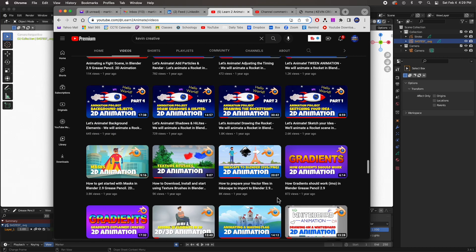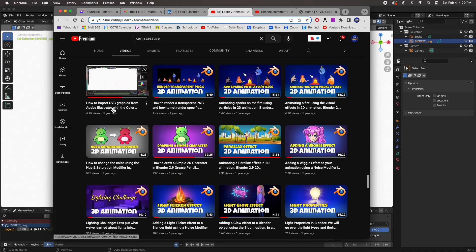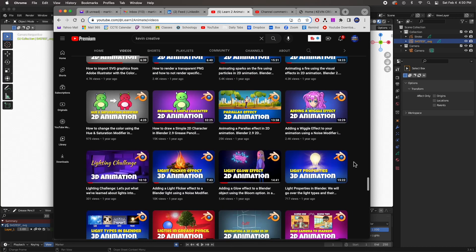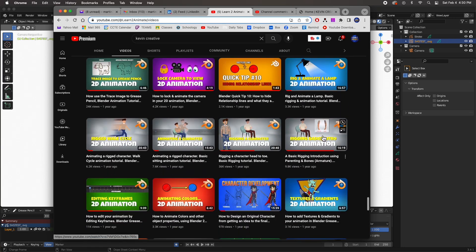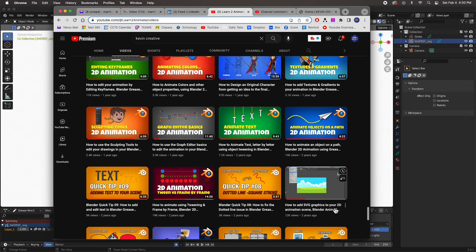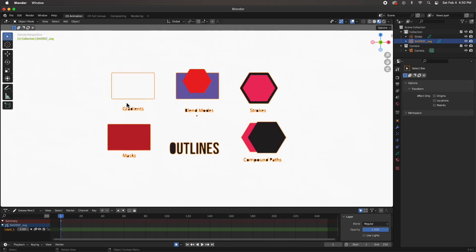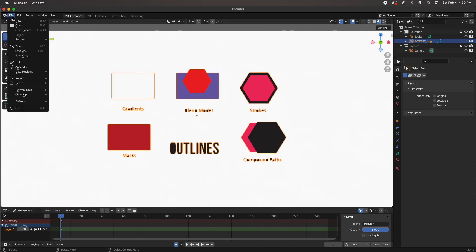I've done videos before on how to prep files for animation. There's one where I opened the Illustrator file and prepped it for import into Blender. I also have one on how to prepare your vector files in Inkscape — Inkscape is free, so you can download it and prep your vector art as SVGs. There's also one on importing SVGs with color info, and one on importing a character, and another on how to add SVG graphics to your 2D animation scene.